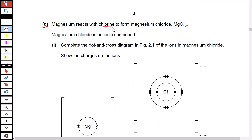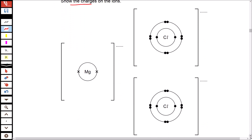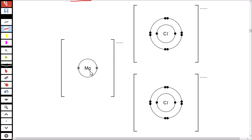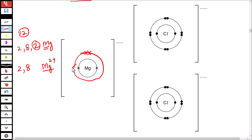Magnesium reacts with chlorine to form magnesium chloride, which is an ionic compound. Complete the dot and cross diagram of ions in magnesium chloride, showing charges. Magnesium is element number 12 with configuration 2, 8, 2. It is from group 2, so it loses 2 electrons to form Mg²⁺. The configuration for the magnesium ion is 2 and 8 — the first shell has 2 electrons and the second shell has 8 electrons.